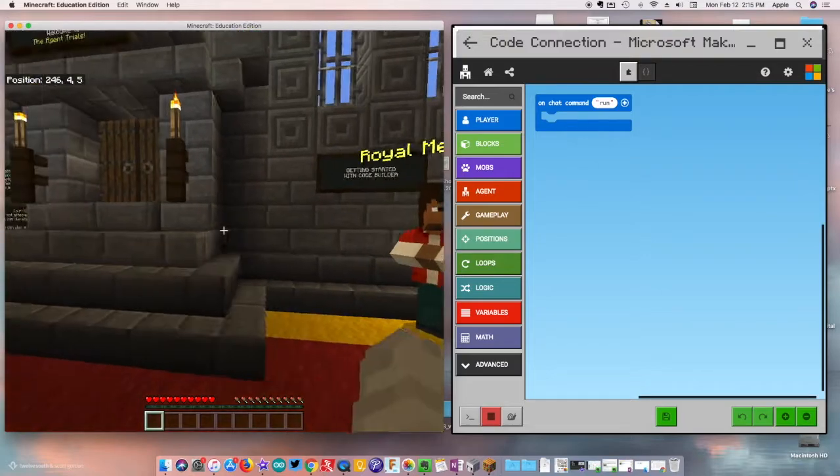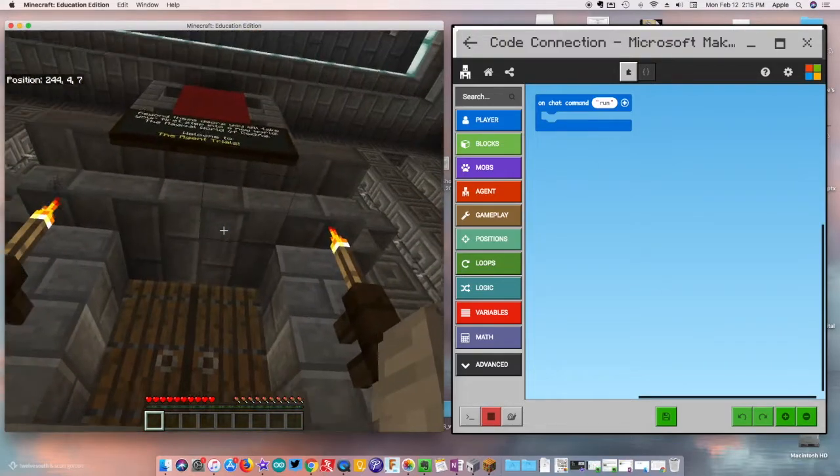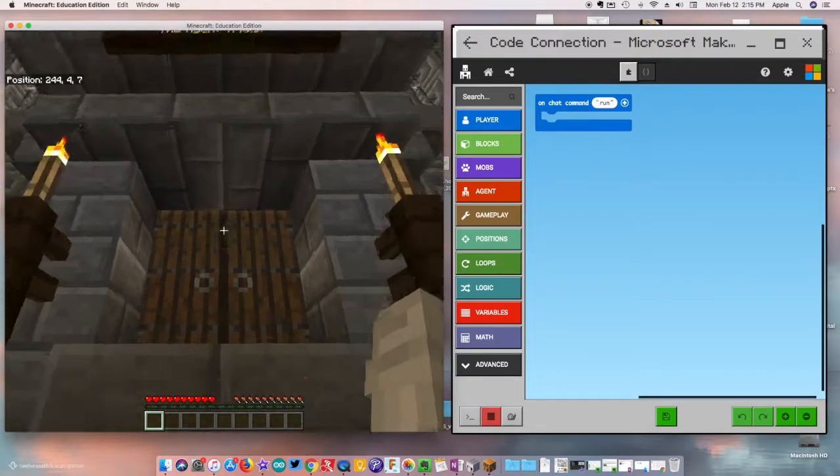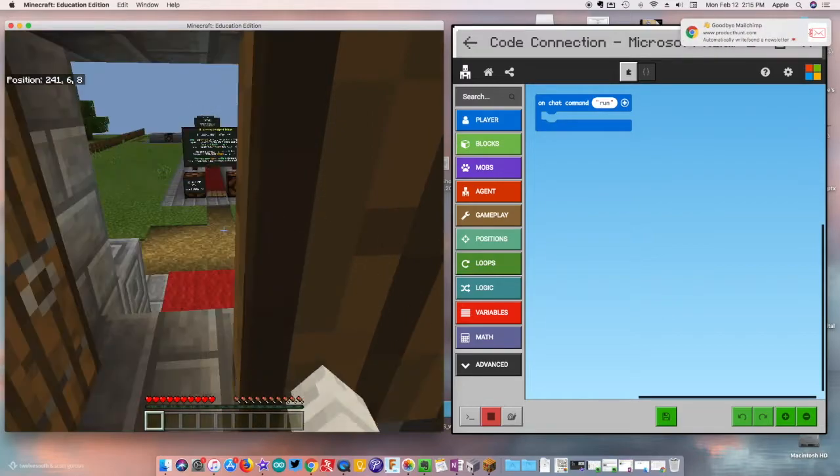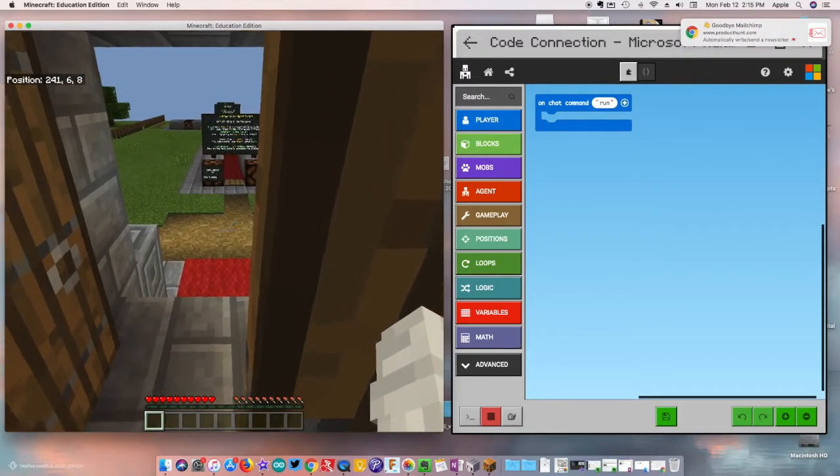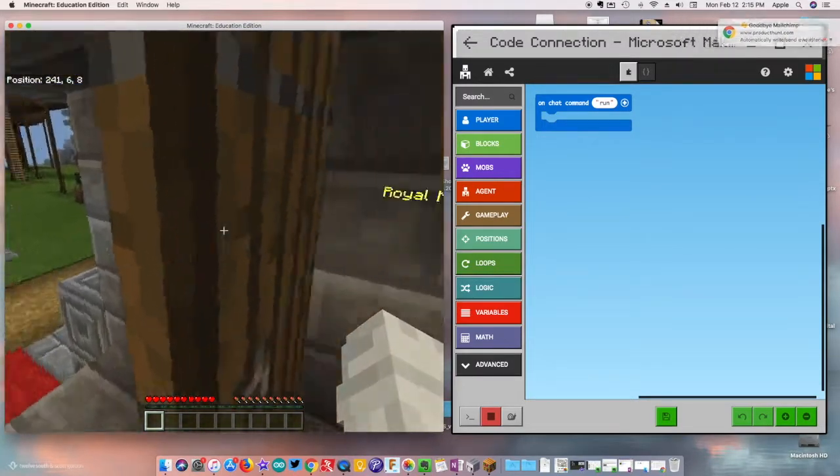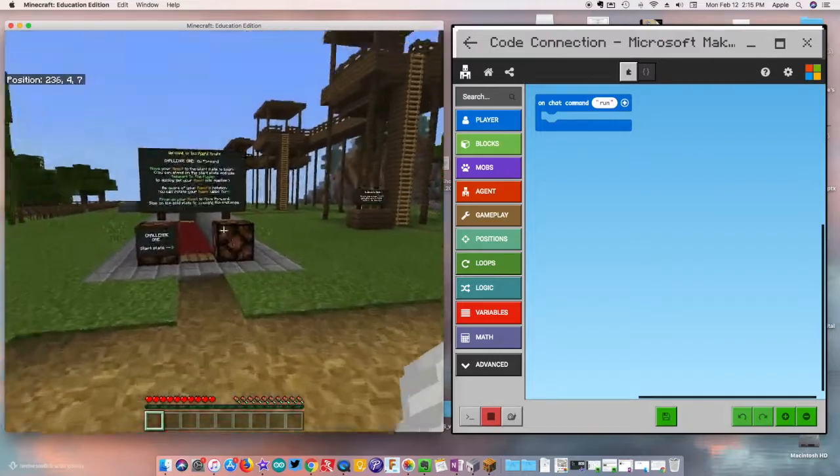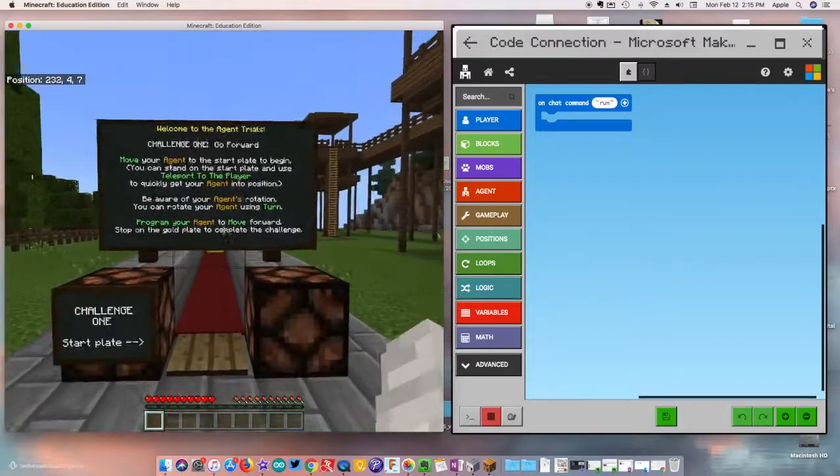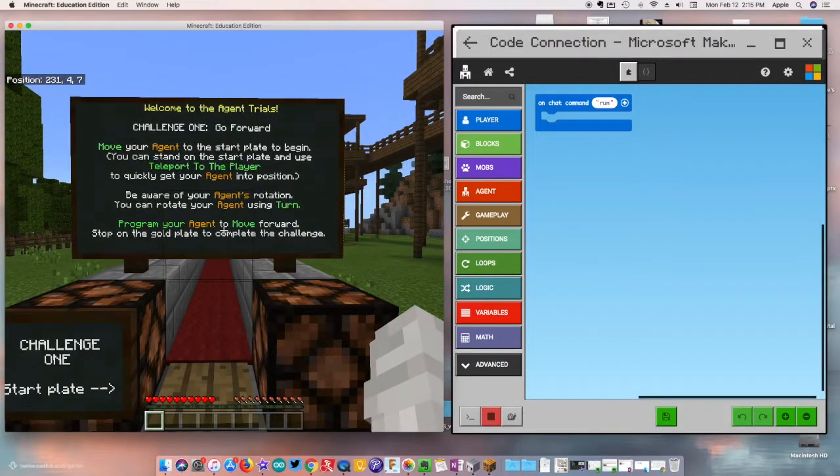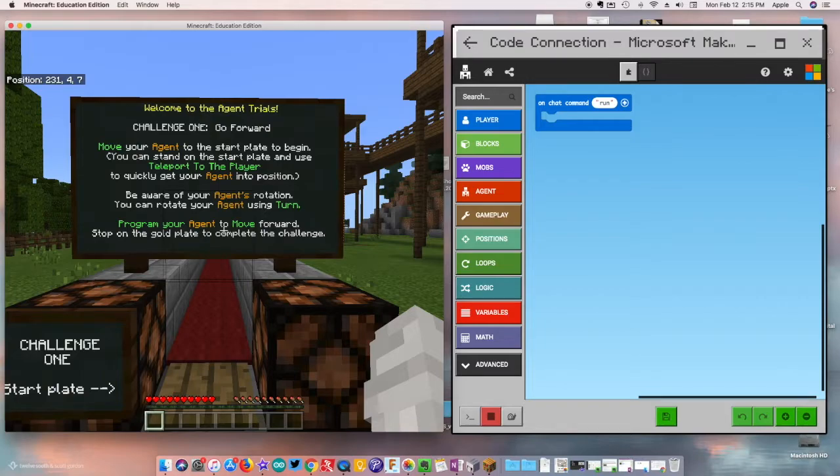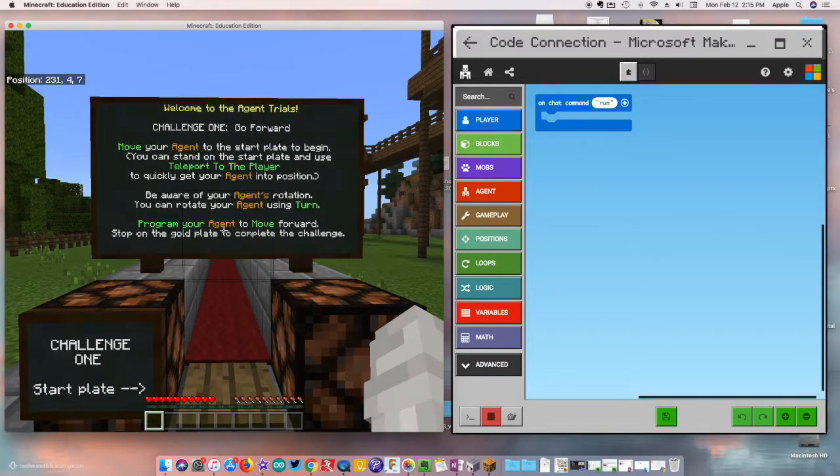Here we're going to go to the first challenge and that's what it says up here. We're about to explore a really cool world so let's pop in and we can already see our first challenge right here. Welcome to Agent Trials Challenge One: Go Forward. Move your agent to the start plate to begin.